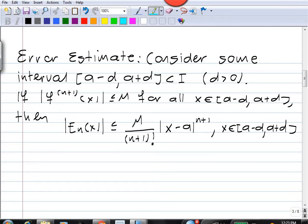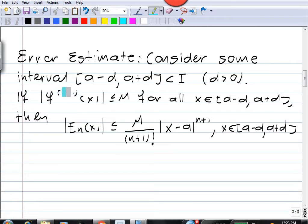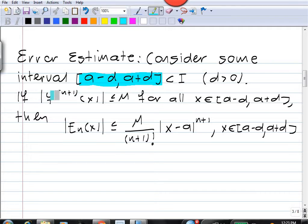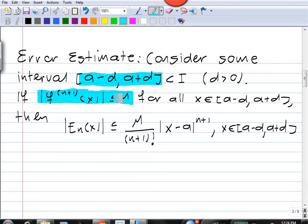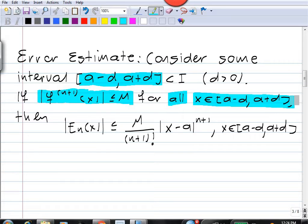We have a function f defined on some open interval i containing the real number a, and the derivative f^(n+1) exists and is continuous on i. We take a little interval [a minus d, a plus d] contained in i. If we can bound the derivative f^(n+1) by some constant M — so the absolute value of f^(n+1) is less than or equal to M for all x in [a minus d, a plus d]...